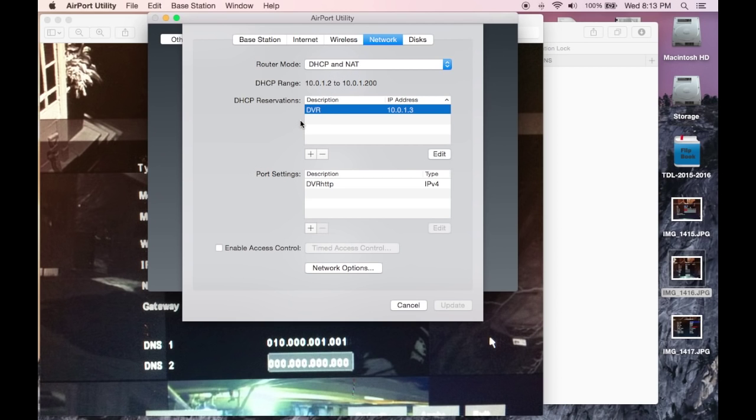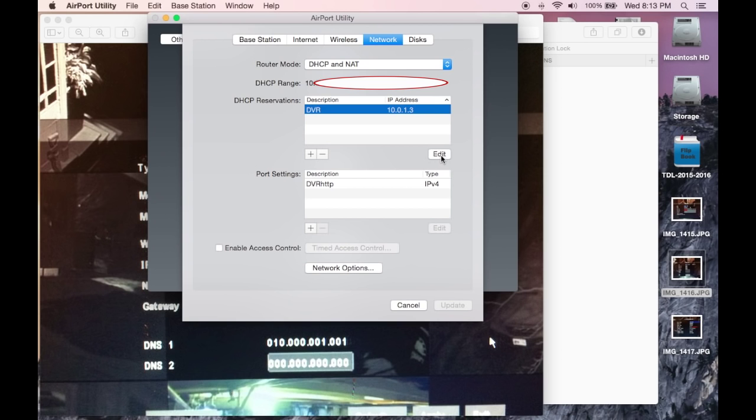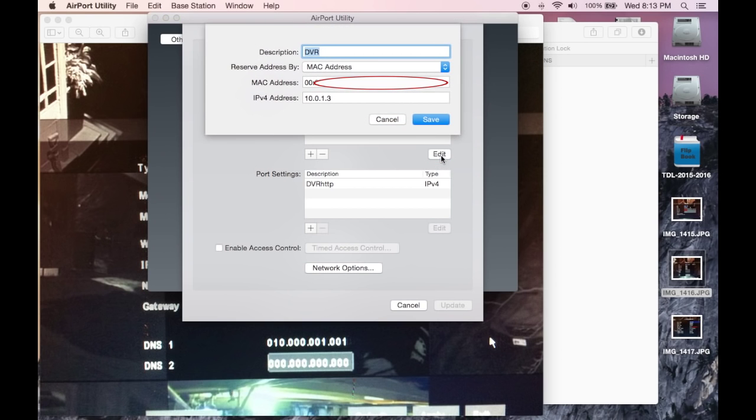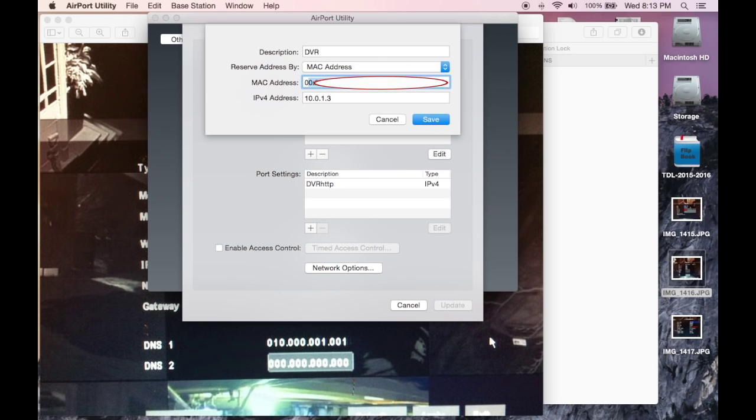The first thing you want to do is create a DHCP reservation. Click plus, but in my case I already have it, so I'll edit. Description can be anything. Make it reserve address by MAC address and type the MAC address of your Swan DVR in.